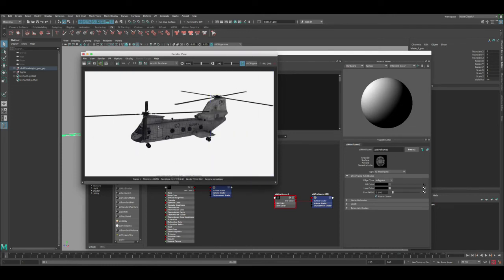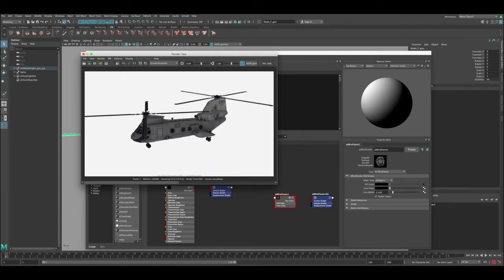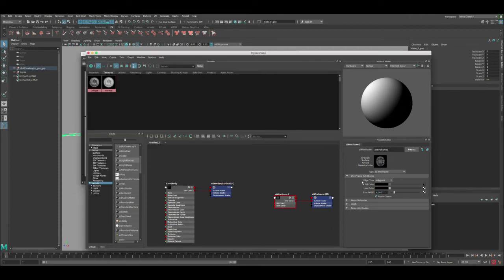Okay, so you can see now we added the wireframe. So this is before and then after. So we have the wireframe on the windows and on the body itself. It's like everywhere. And if you want to of course enhance